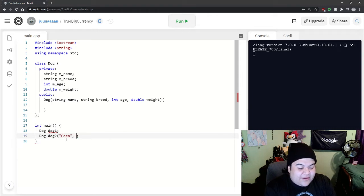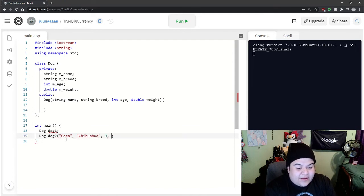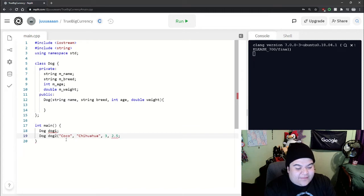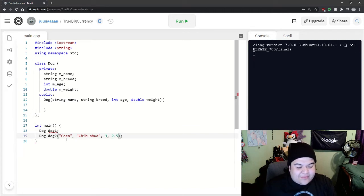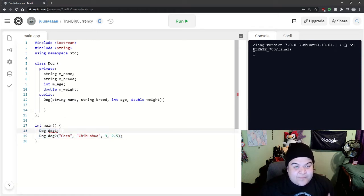So here we could do something like for the name we could say like Coco, generic dog name, the breed we could say like Chihuahua and then the age three and the weight like 2.5. You can just say it's pounds or something. And so see now this one has no squiggly line but this one doesn't.